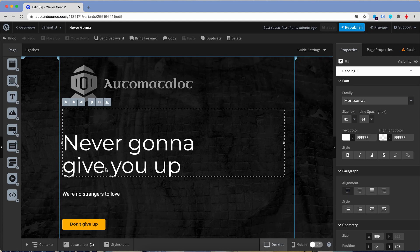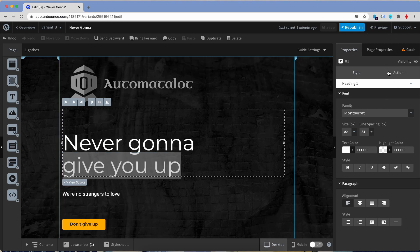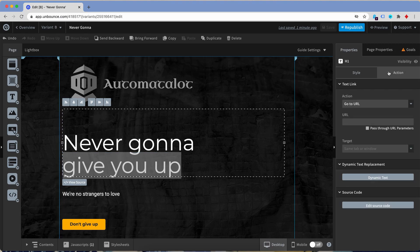To do so I select the general text box. Within it I select the text part, or the part of the text that I want to dynamically replace, and I select the add action interface over here and there is dynamic text replacement.